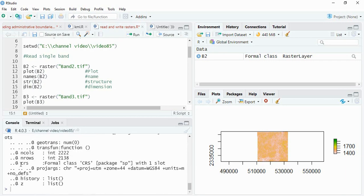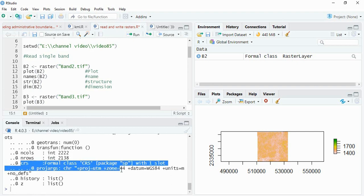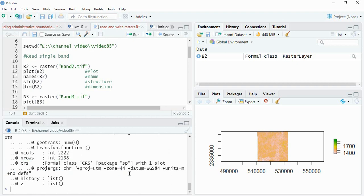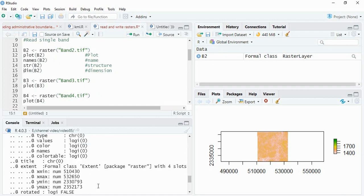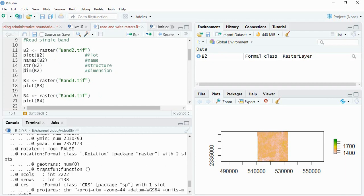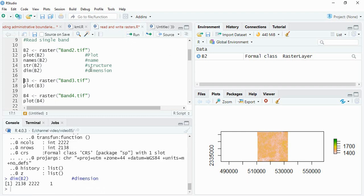Other things we can see here. The CRS means coordinate reference system is unit in meters. These are the extents in meters since it is in UTM. And this is the dimension actually, number of rows and number of columns. We can also see by using dim also, number of rows and number of columns.